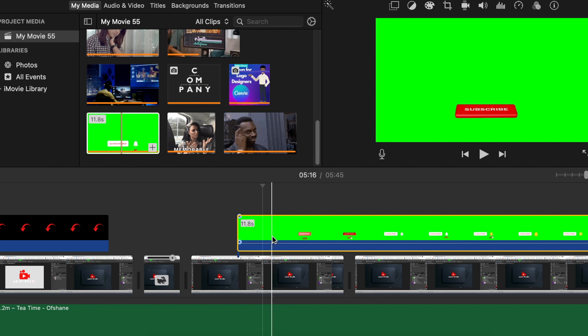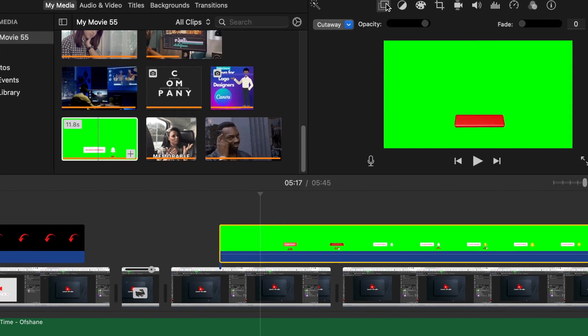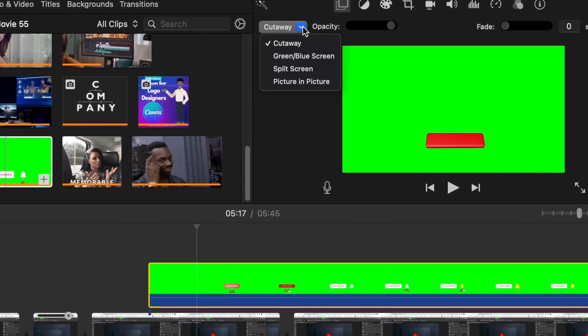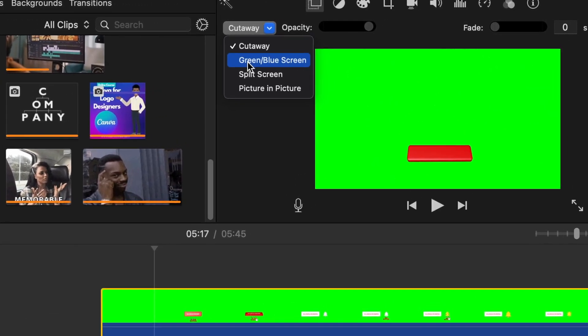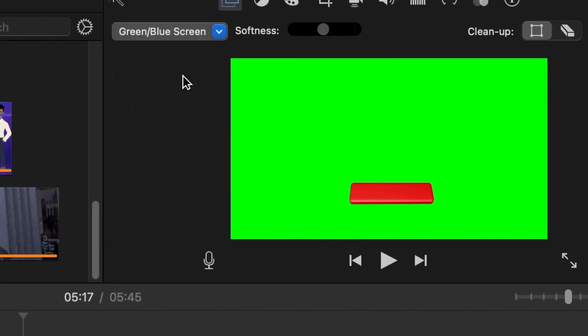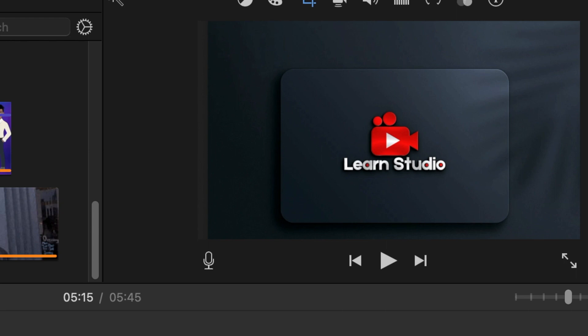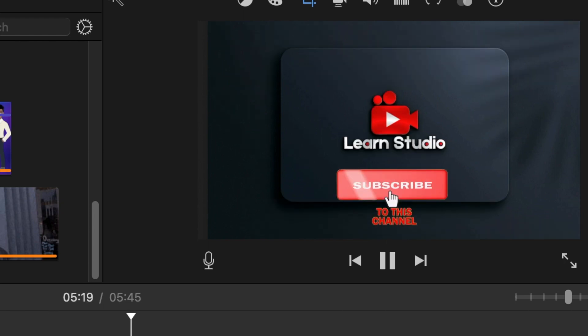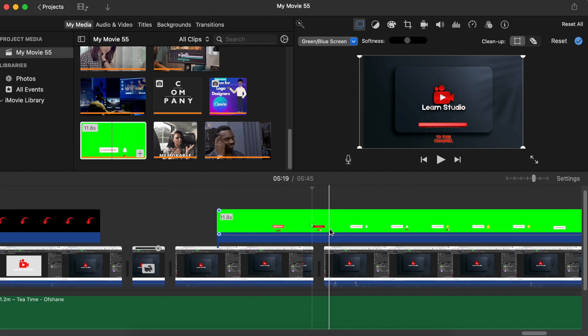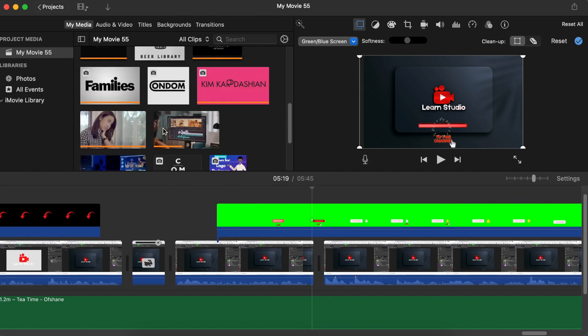So in order for it to apply the green screen effect, if you're using iMovie, then you would select the clip. Then you're going to click on video overlays so that you're able to select the green slash blue screen option to have the system apply the subscribe button. Once you select that and you play it, it's memorable, it's so cute. It applies the green screen effect.